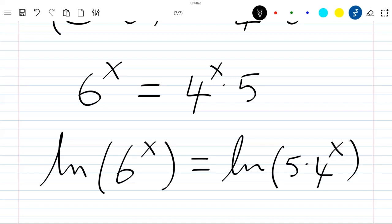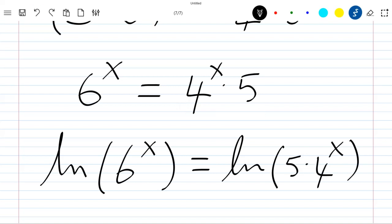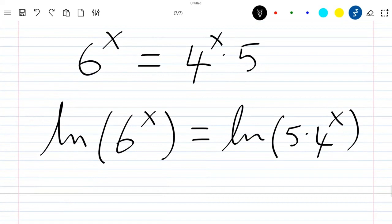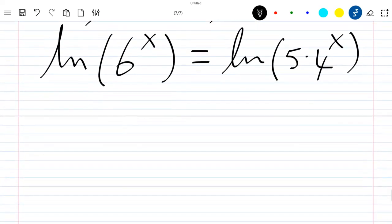We can write the right-hand side as ln(5 · 4^x). Note that the ln is well defined here since both sides are greater than zero.